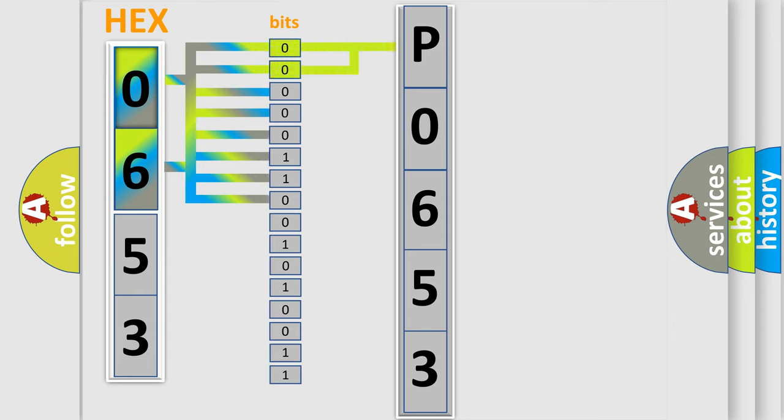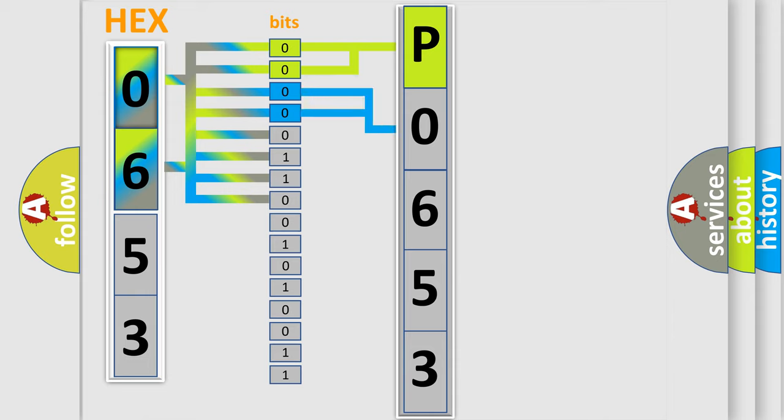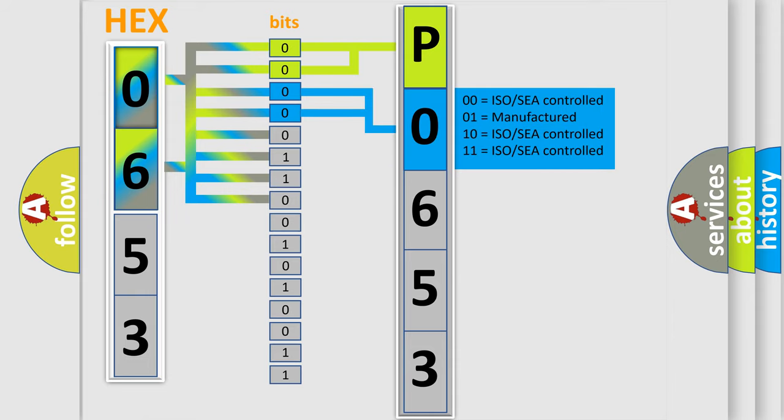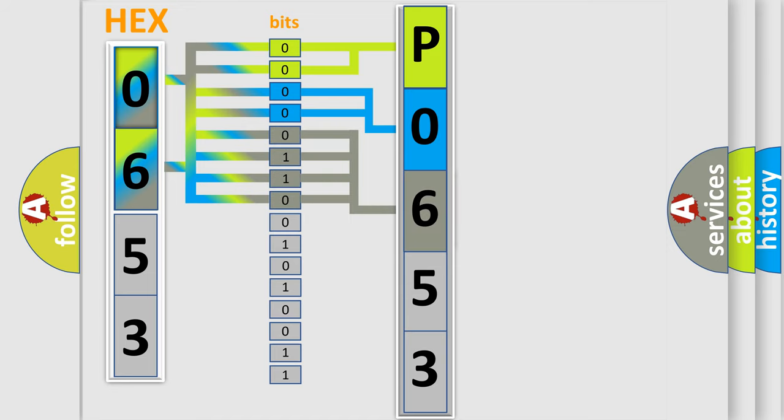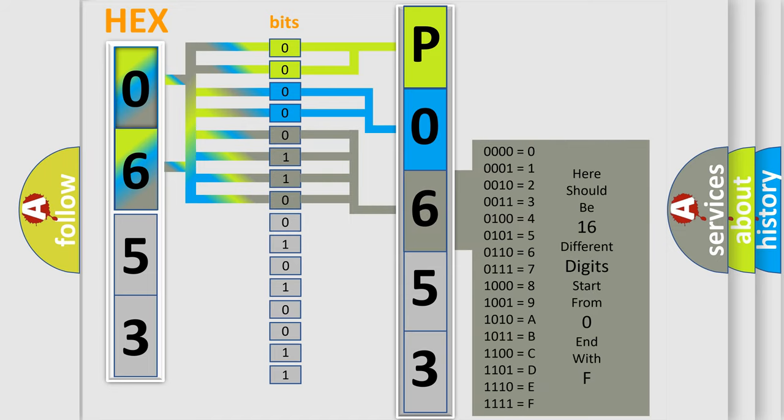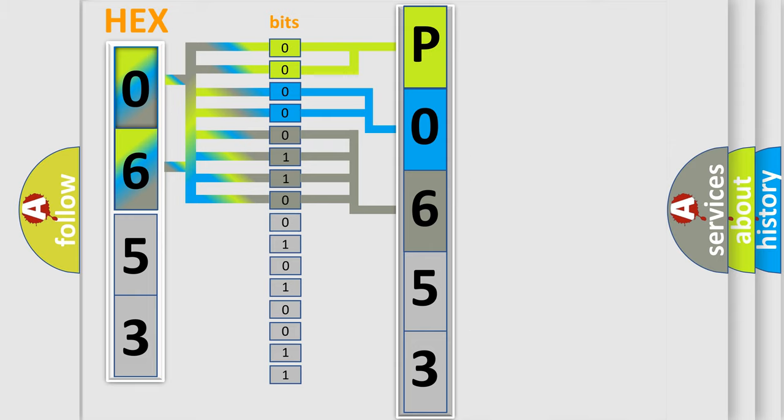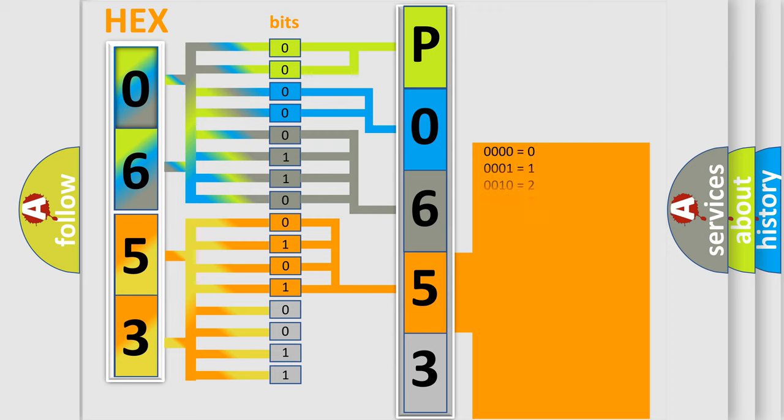By combining the first two bits, the basic character of the error code is expressed. The next two bits determine the second character. The last bit styles of the first byte define the third character of the code. The second byte is composed of eight bits. The first four bits determine the fourth character of the code, and the combination of the last four bits defines the fifth character.